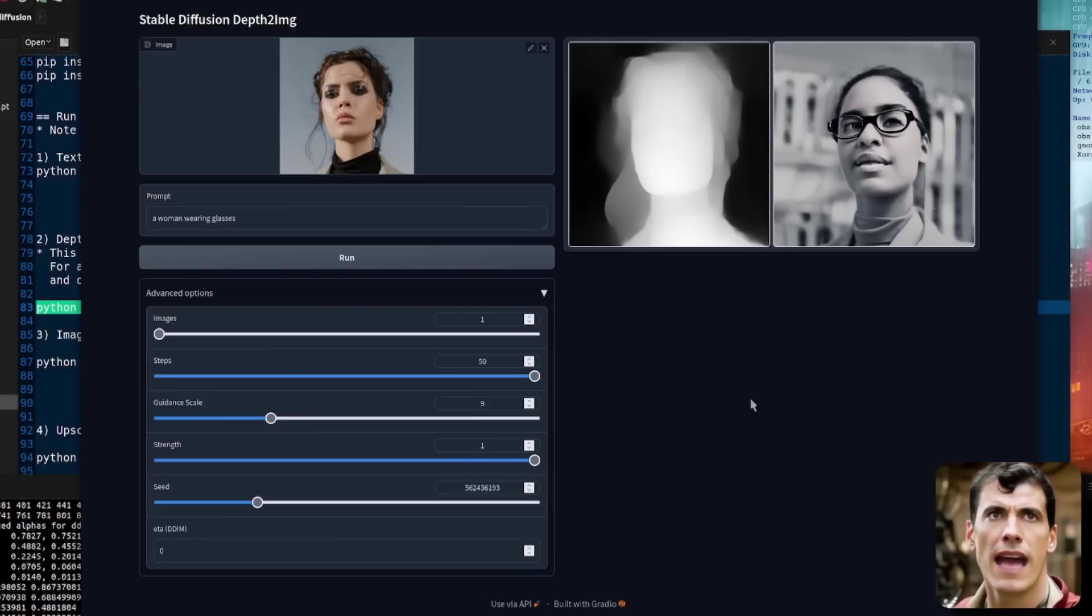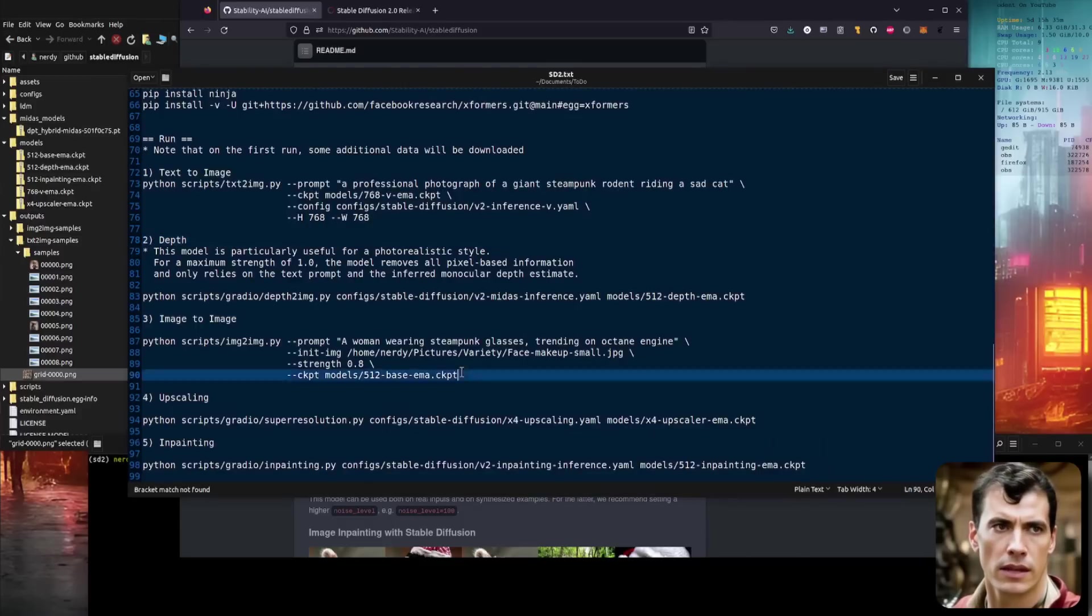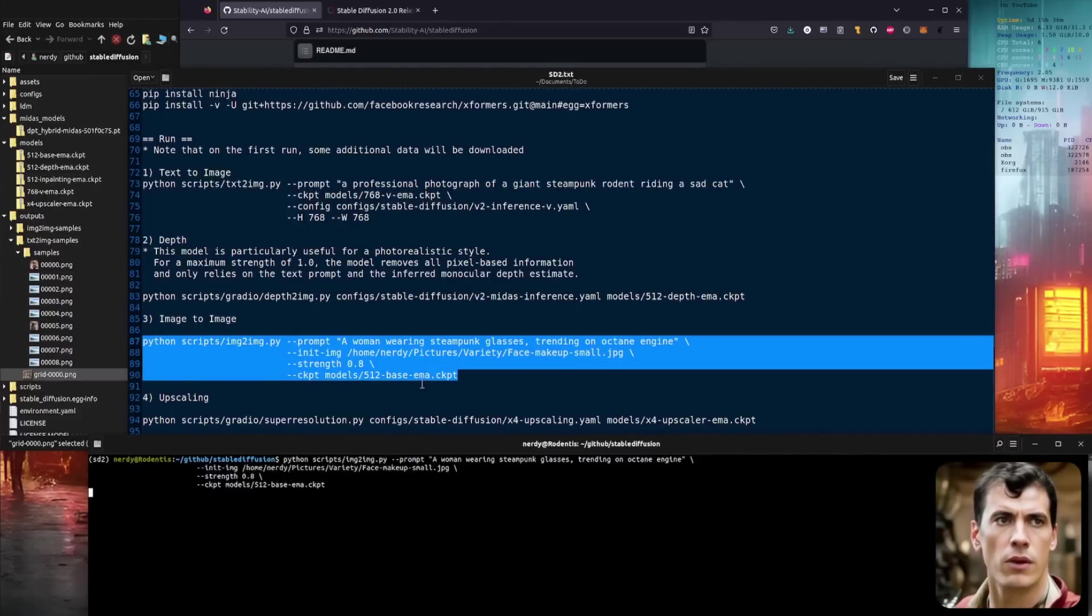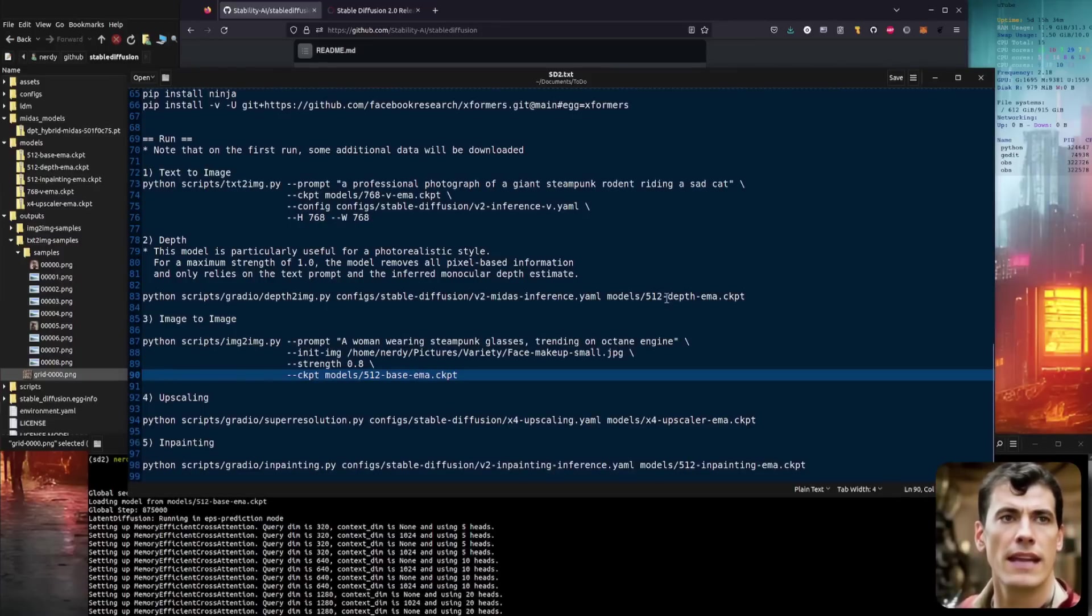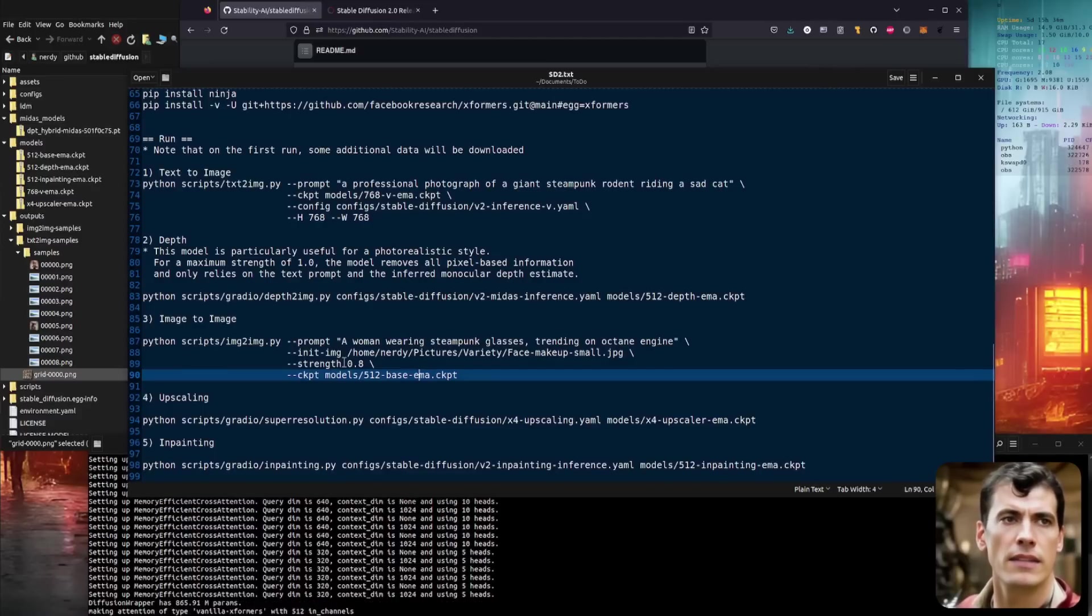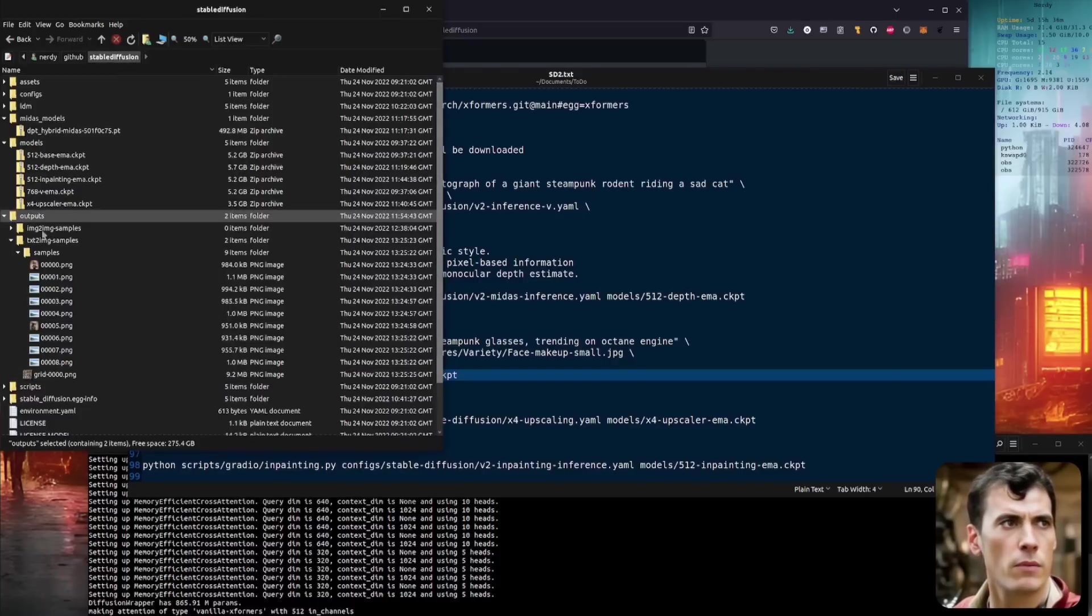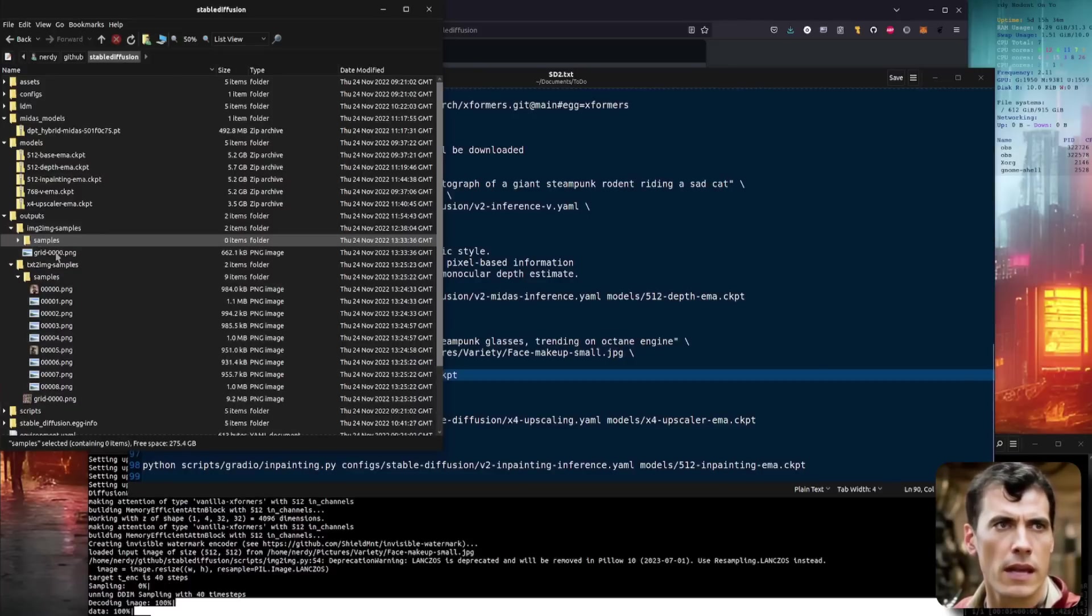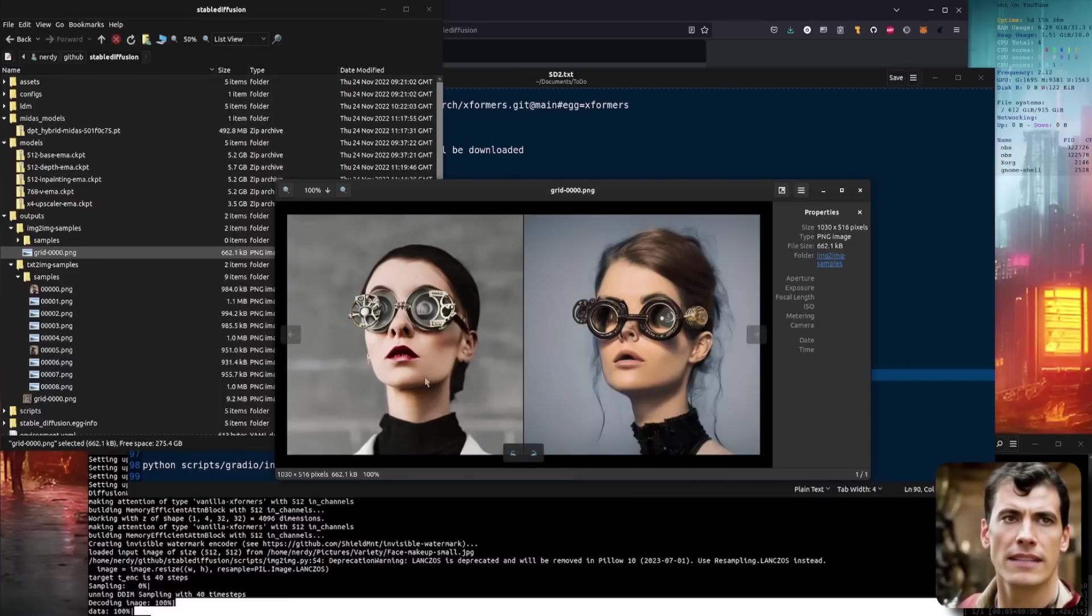Okay, let's have a quick look at the next feature. This is more of a sub feature, but you can also do the classic image to image and they give you an example command there. The example command I'm going to run is this one here. Let's just pop this into my thing while it runs. And there we can see we've got a woman wearing steampunk glasses trending on Octane Engine. It's taking that initial image that we've already seen. It's using a strength of 0.8 and it's using that 512 base EMA checkpoint. As expected, this will appear in the outputs, image to image samples, and it's empty at the moment. So let's just wait a second. And there we can see the grid has once again been produced. And there we have her with her steampunk glasses. Very good. I like that. Standard image to image.